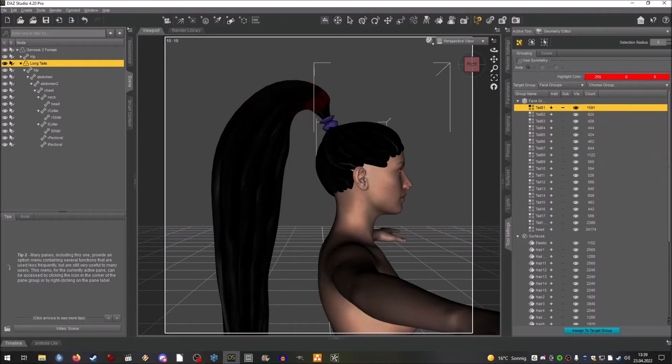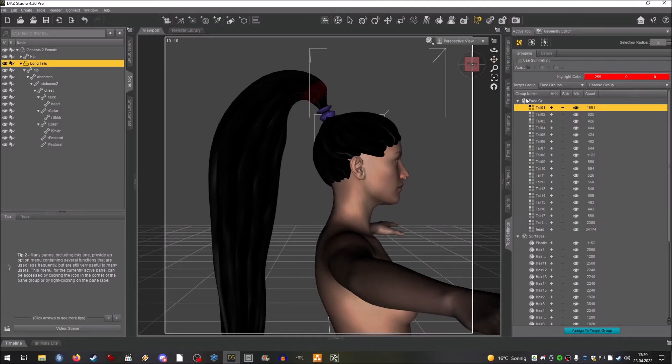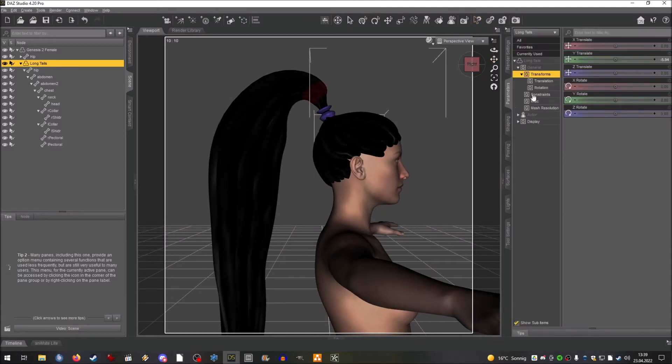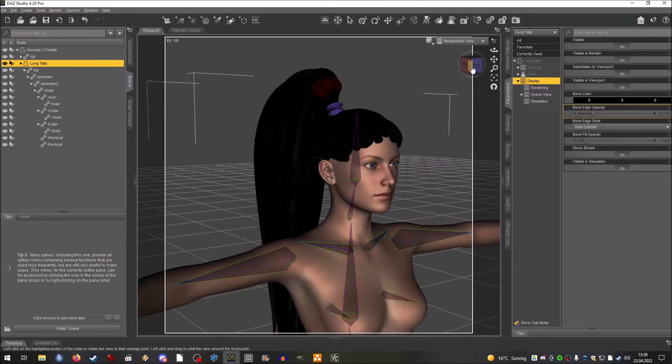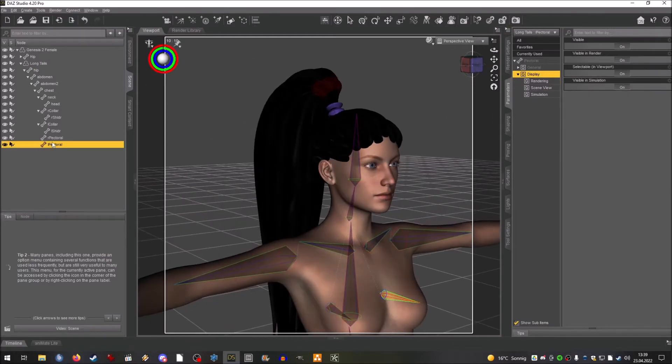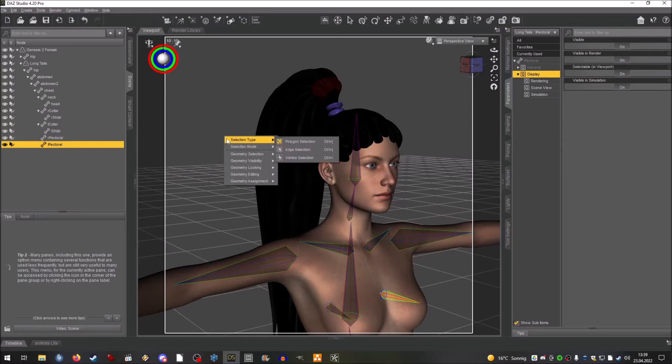Last is to clean up or to remove all the face groups that we don't need, that are unneeded. Next we're going to set up the bones.